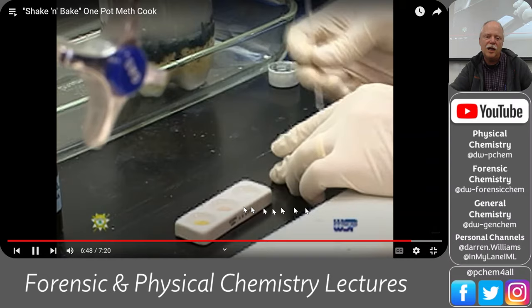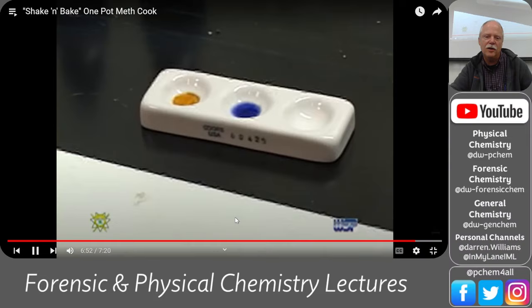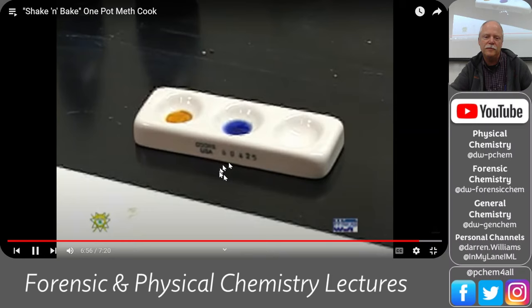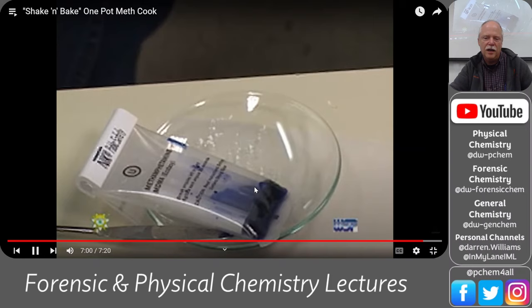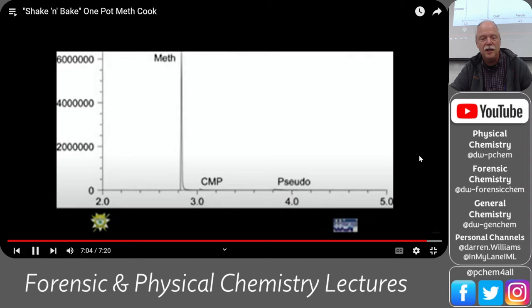He puts the precipitate in a couple of little witness plates and adds coloring agents. You get the Marquis test and the Duquenois-Levine test with different color changes. Then they also show a chromatogram — he did a pretty good job. The pseudoephedrine is almost all gone.